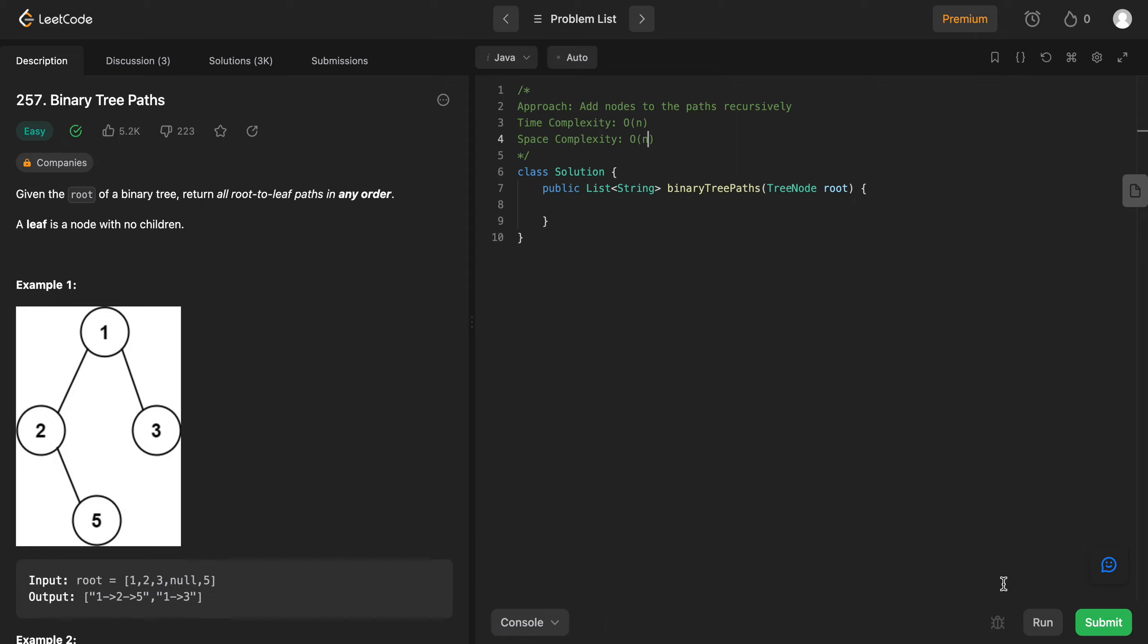Hey folks, welcome back to another video. Today we're looking at question 257, binary tree paths. The way we'll be approaching this problem is by recursion. Anytime you see a binary tree question, there's a high probability that it can be solved by recursion. And this is not a very different case, we can use recursion as well. So let's get started.